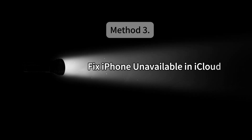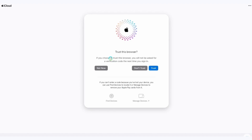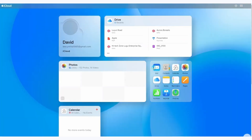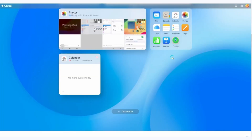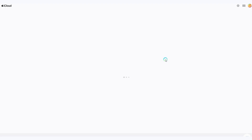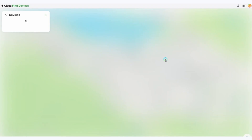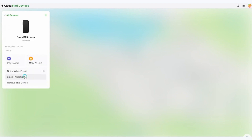Method 3: Fix iPhone unavailable in iCloud. Head to iCloud.com and sign into iCloud with your Apple ID and password. Enter the Find My page and click the All Devices button at the top of the screen. Find your iPhone and click the Erase iPhone button in the pop-up window.